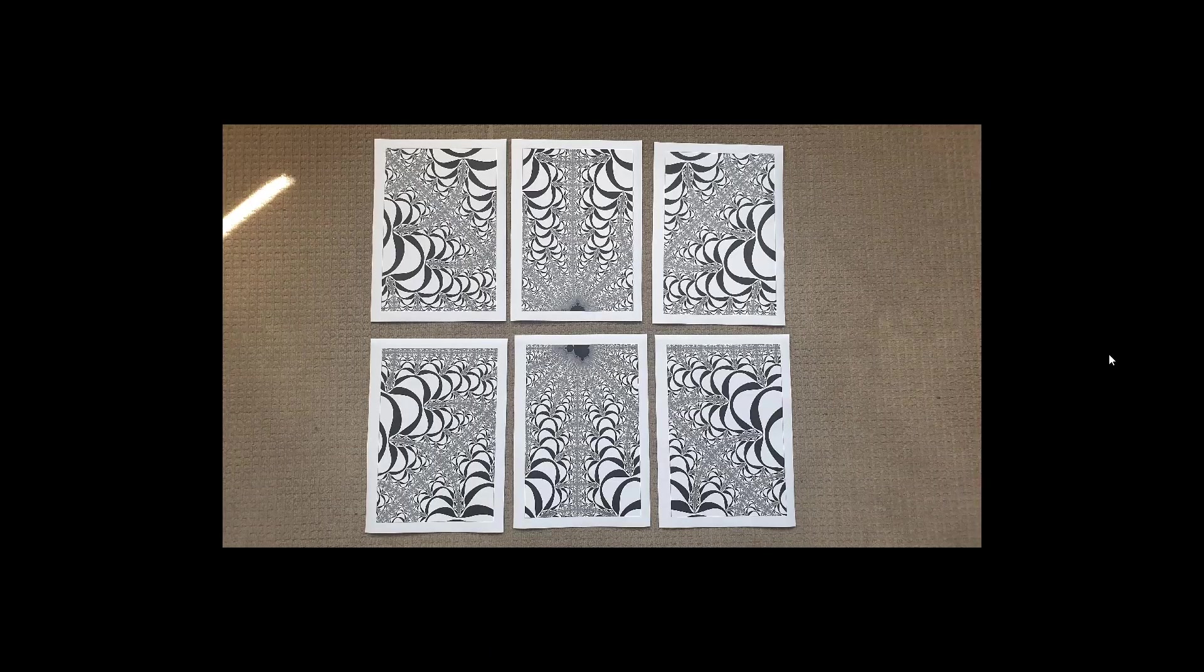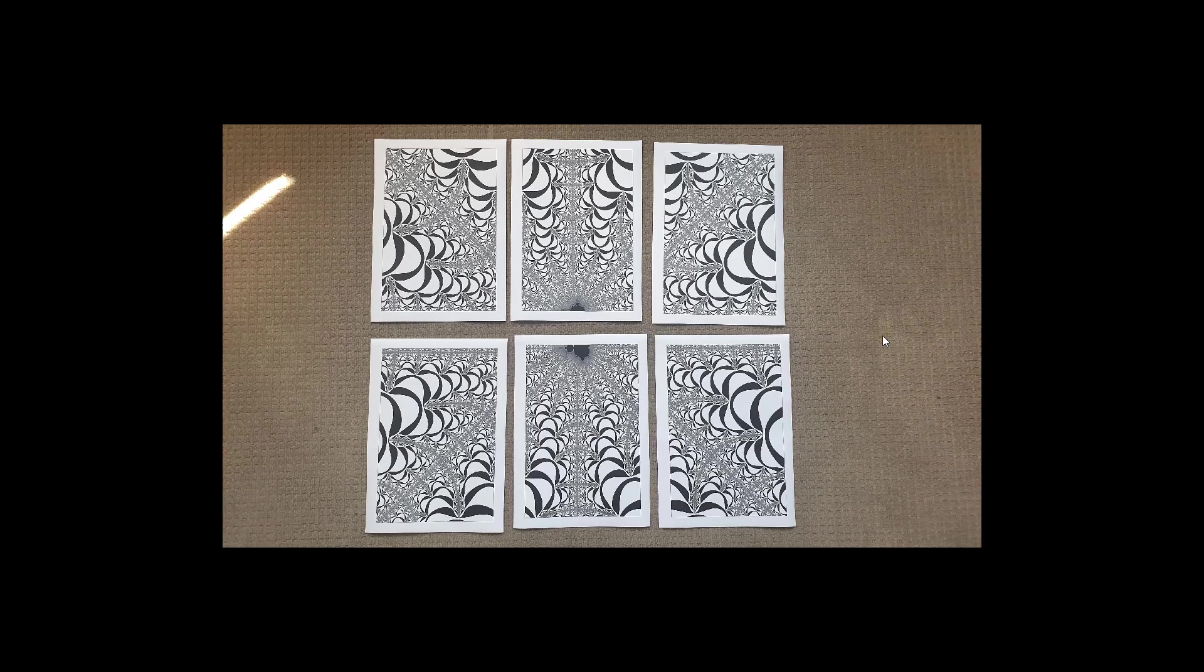Once you have the 6 pages, lay them out and just get a general idea of where each page sits. If you go from left to right and top to bottom and you lay them out flat like this, you will see which page goes where.